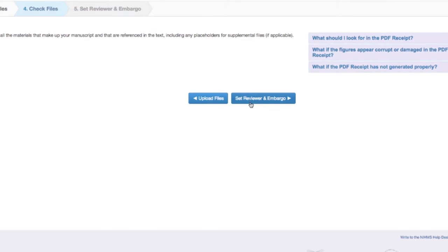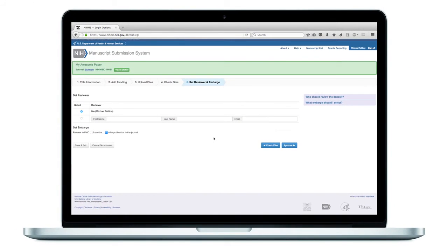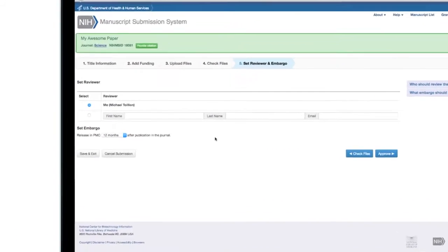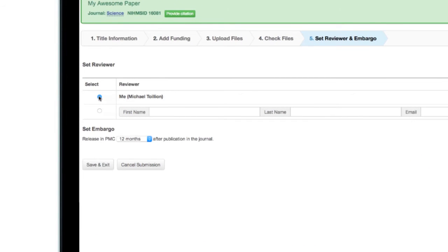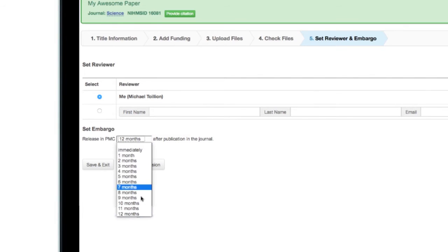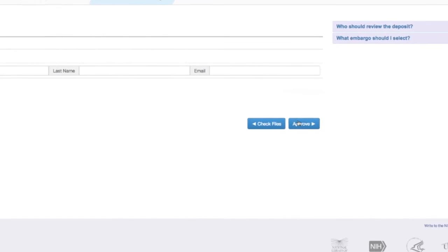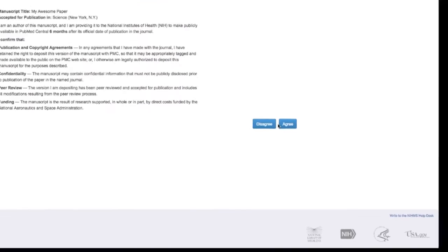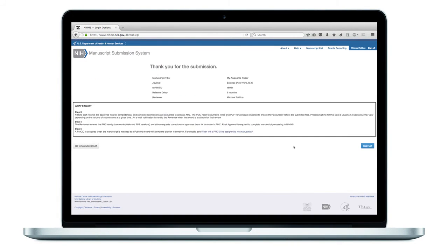You may now choose your reviewer. If you would like someone else to be the reviewer besides yourself, select the second button and enter the reviewer's first and last names in the boxes. The embargo will be set by the designated reviewer. You'll now see a summary of your manuscript information. The reviewer will receive notification of the deposit via email.